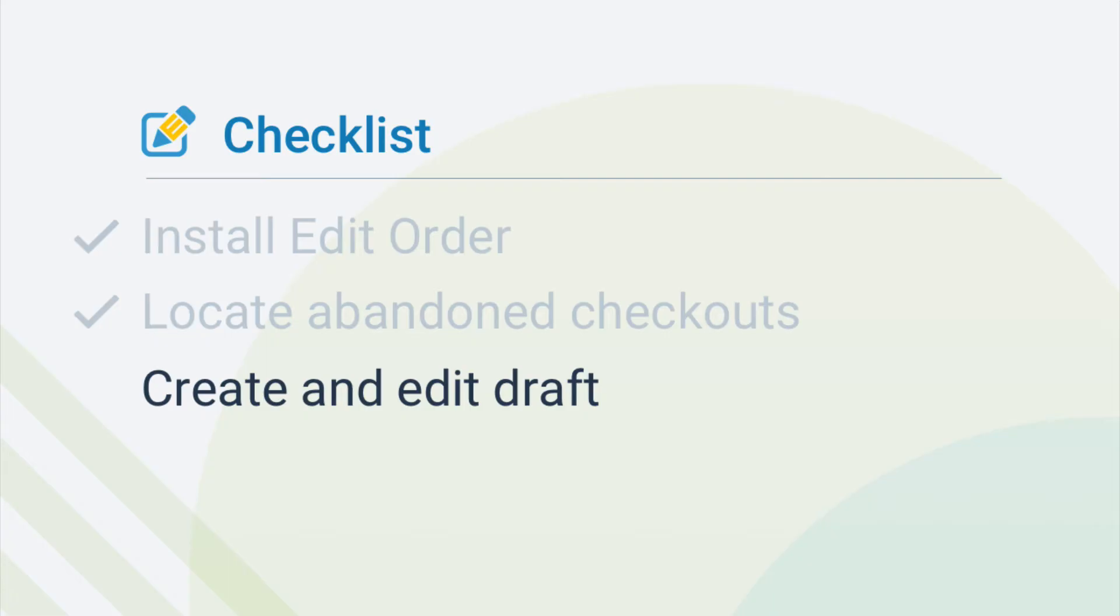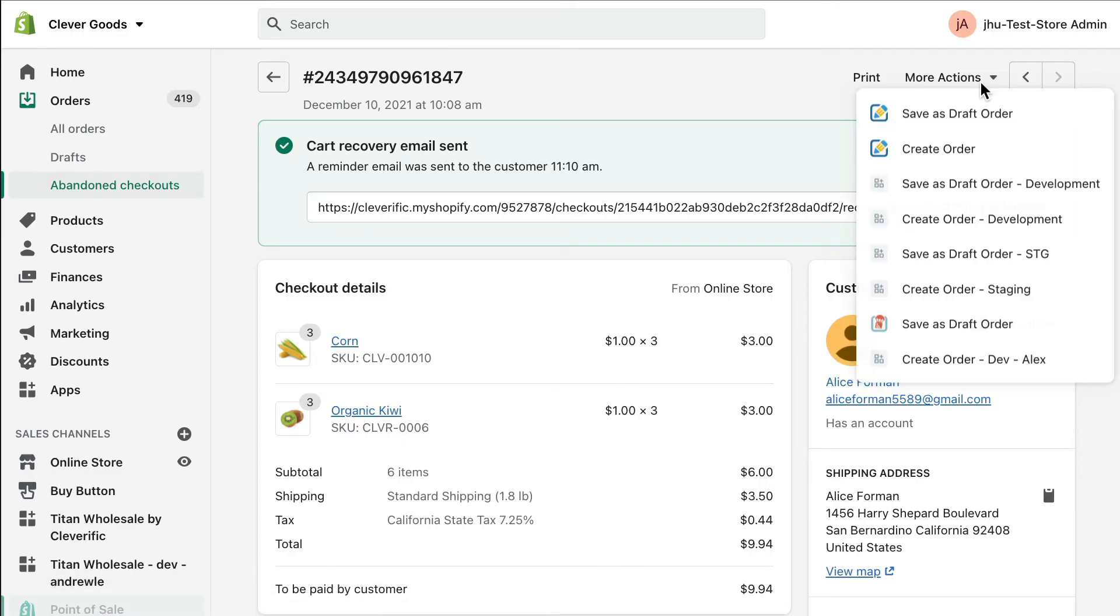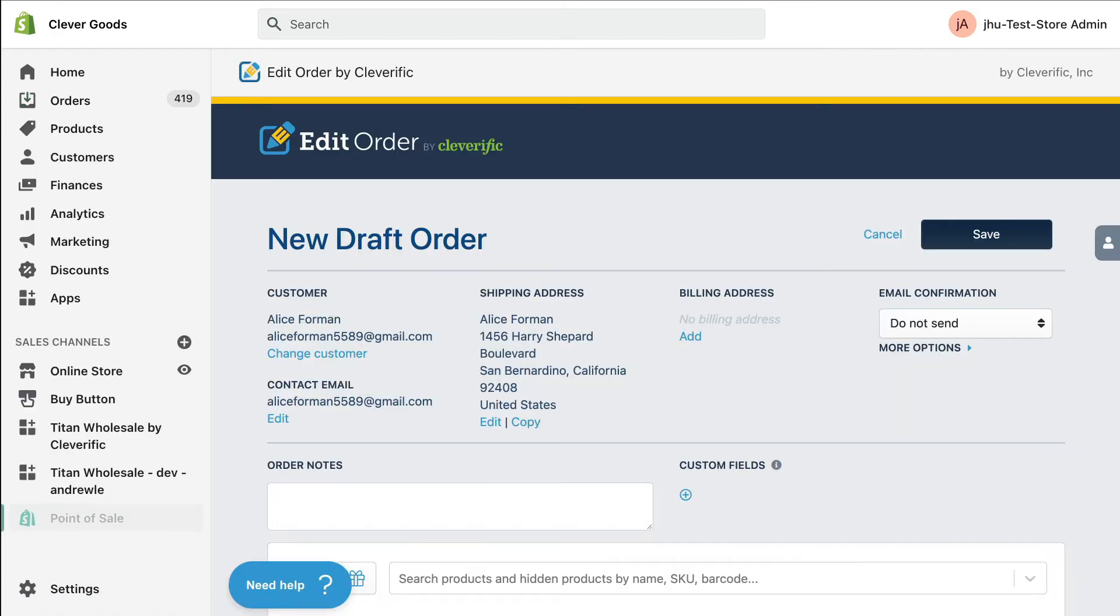Next, let's go through how to actually turn your abandoned checkout into a draft order. Navigate up to More Actions. Click Create Order with the Edit Order symbol next to it from the drop-down menu. This step will take you to a new draft order that includes all of the items and customer information from your abandoned checkout.